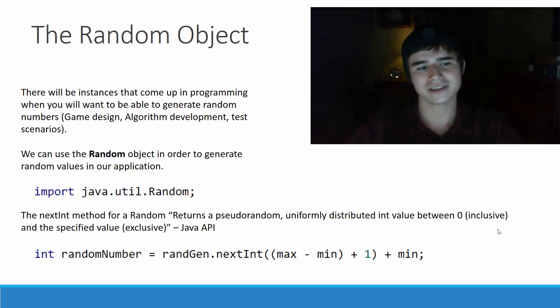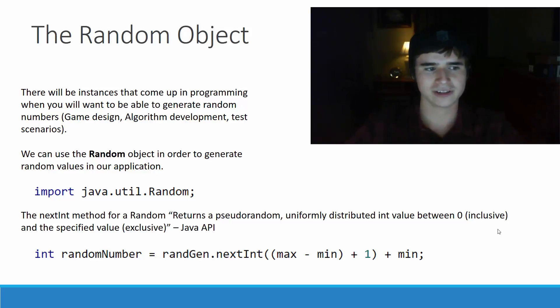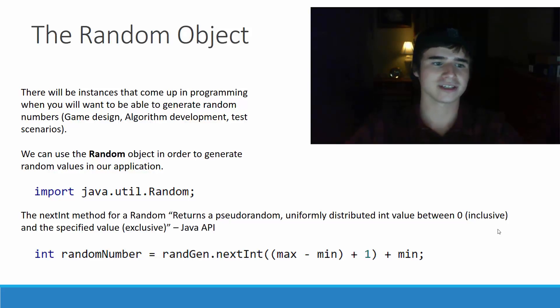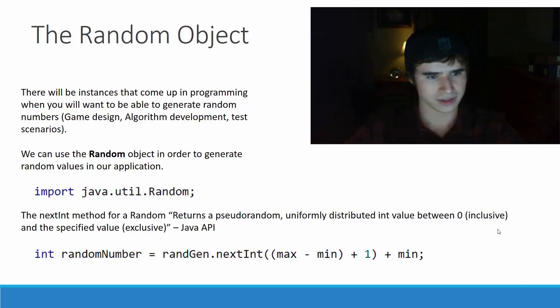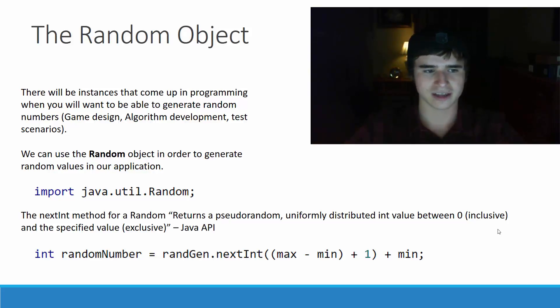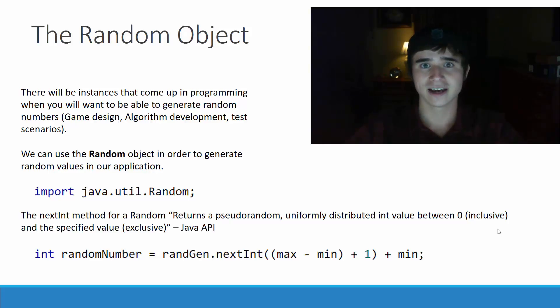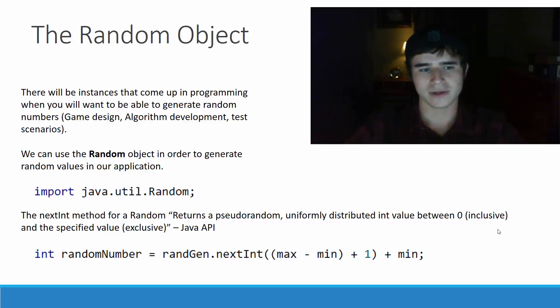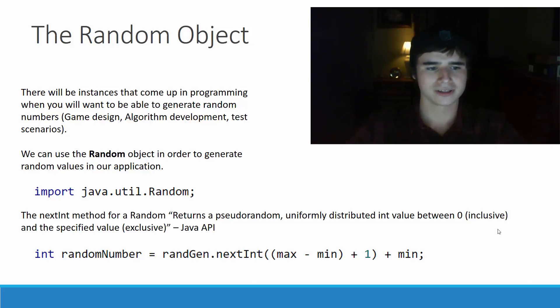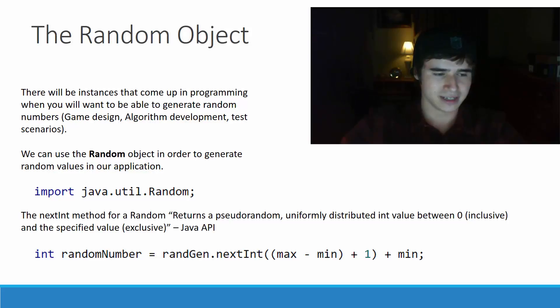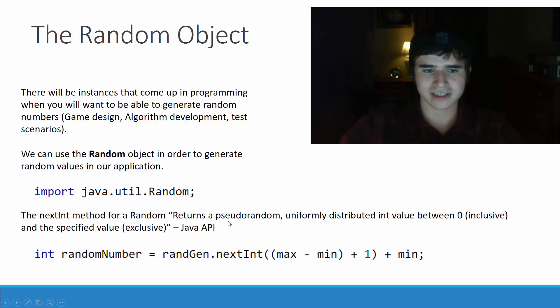We can use the random object in order to generate random values in our applications. We import the random class from the java.util package of the Java API, and we will be using the random's nextInt method to get a random number.